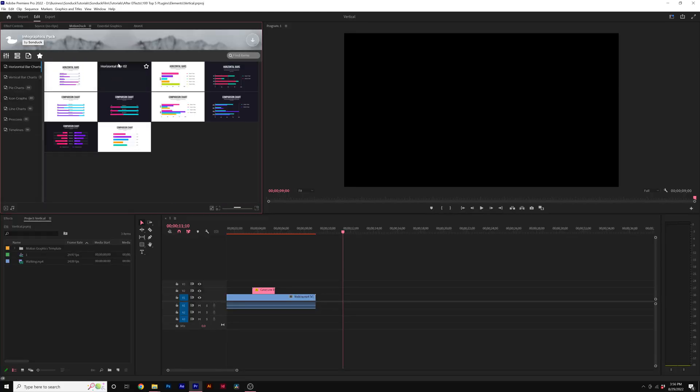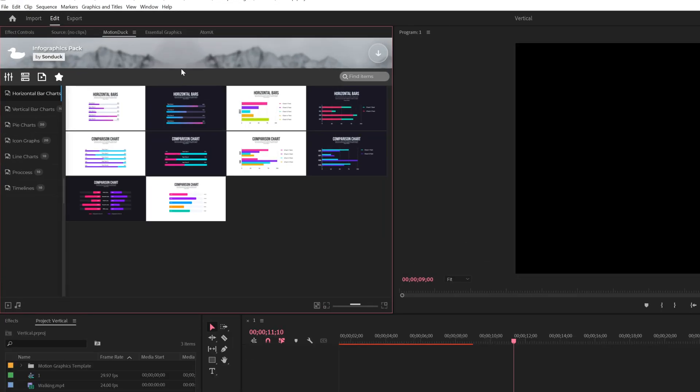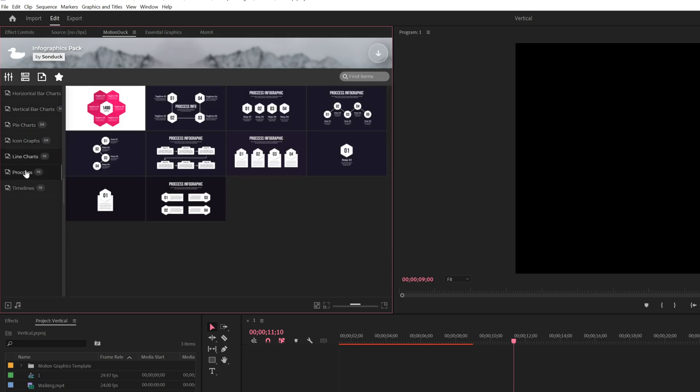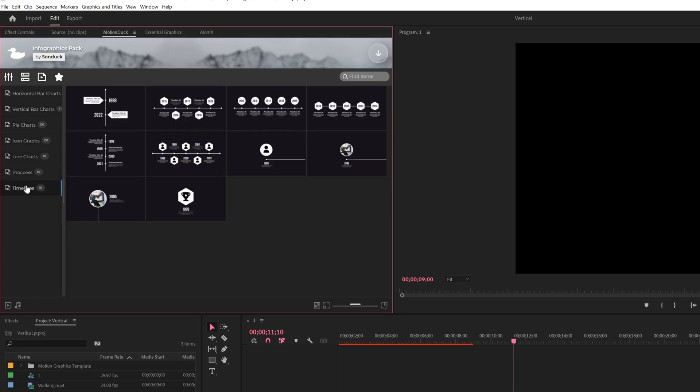So this is our extension MotionDuck window right here in Premiere Pro, where you can preview and go through different categories for our Infographics Pack.